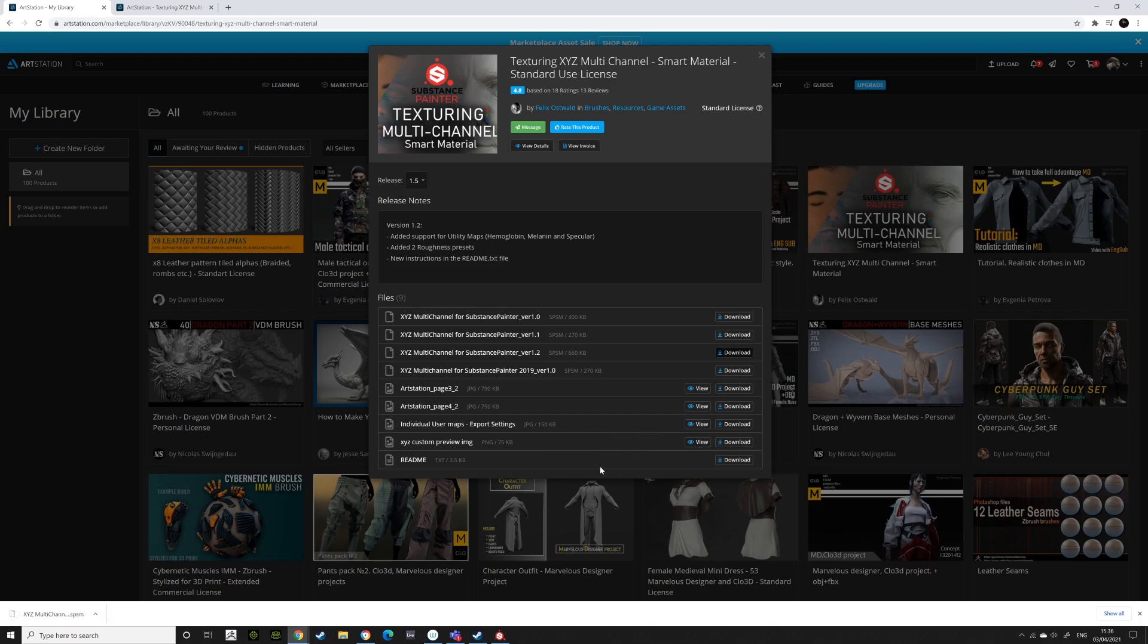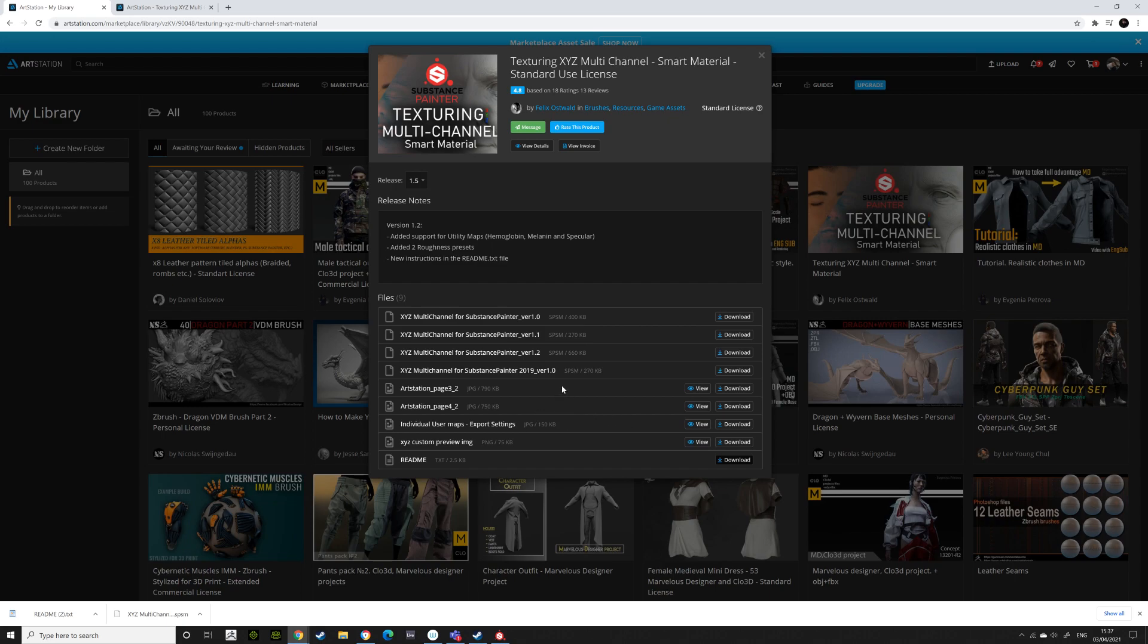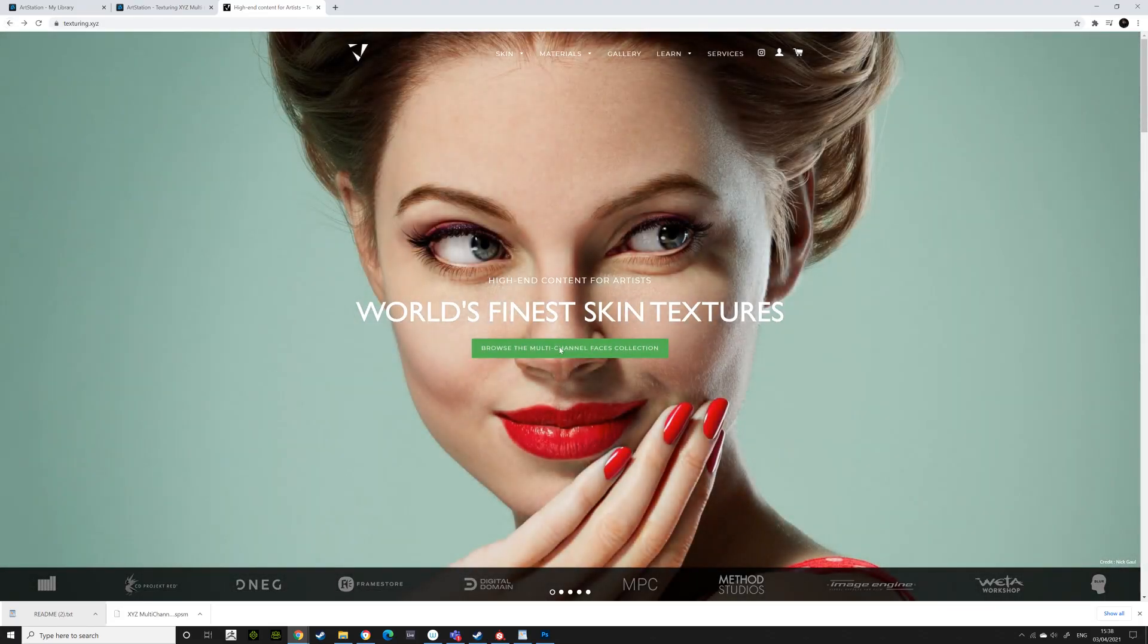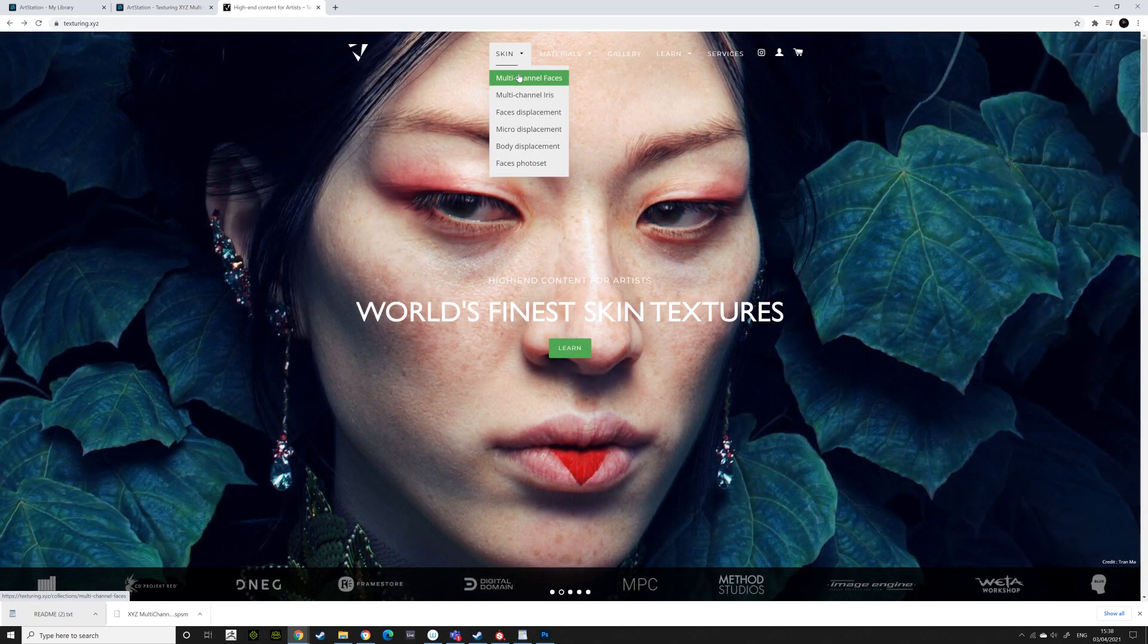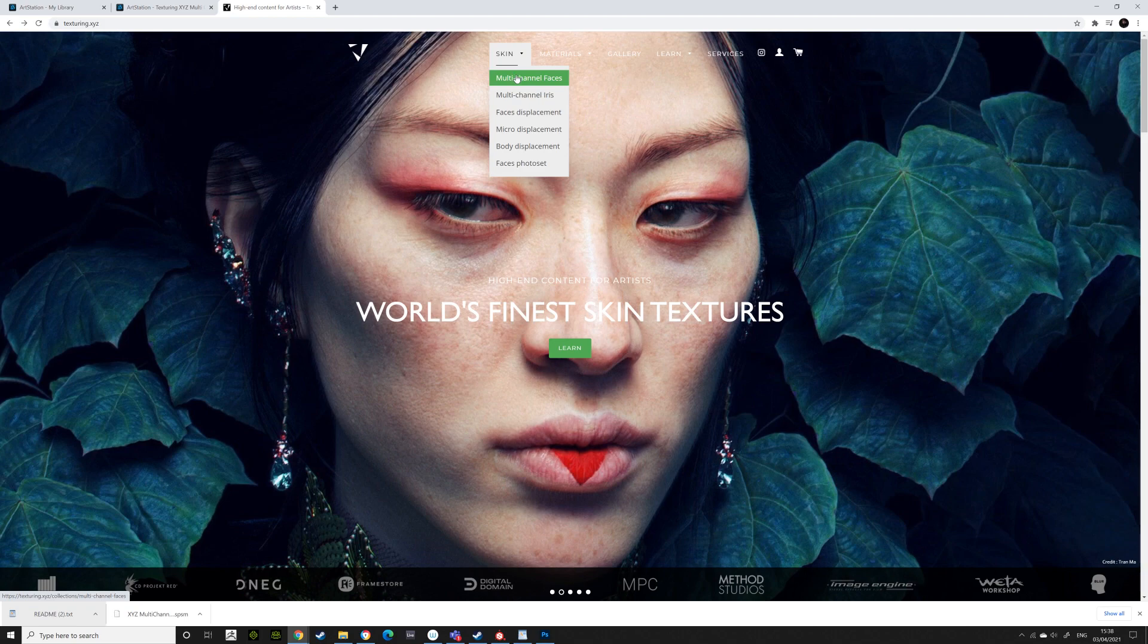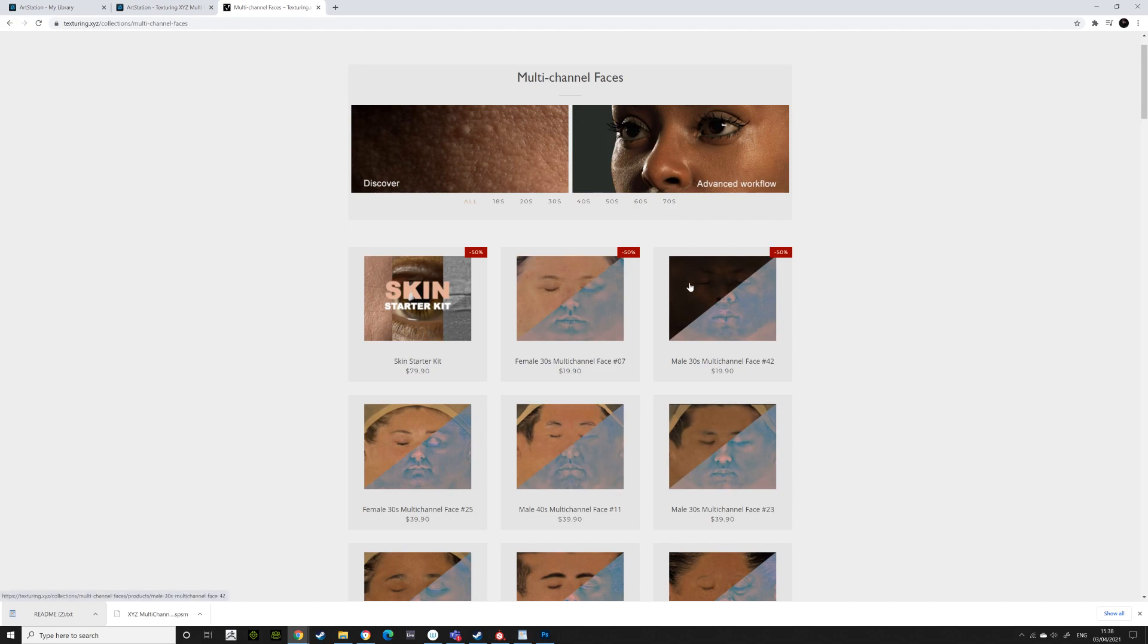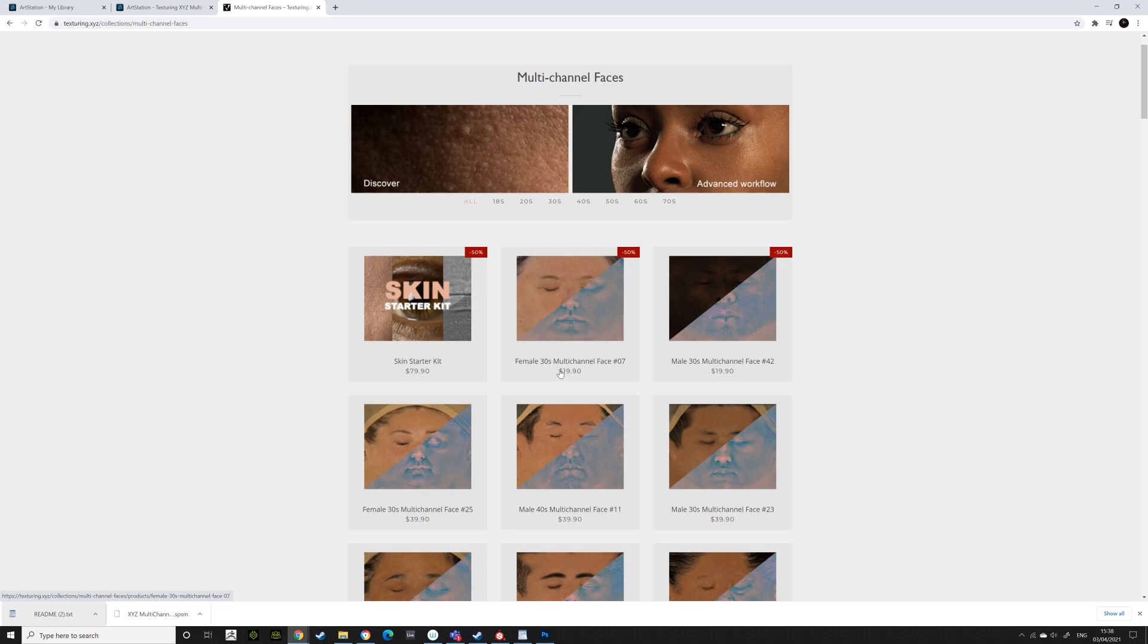I'd also have a look at the README file. So download the README. You can look at the export settings as well, but it really depends on what you want to do. As you can see through the README, it has a list of things you can do. It has your instructions here, which you'll need to look at. In Texturing XYZ, you can go into your skin. This is the thing that I've been using for this package. The multi-channel faces. You can get any of them when they're on 50% off. They're really cool. So get one of these multi-channel faces.